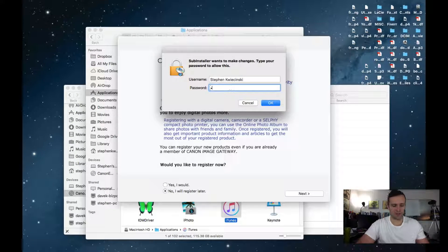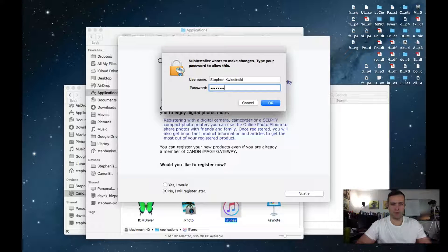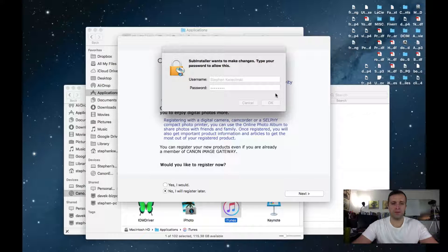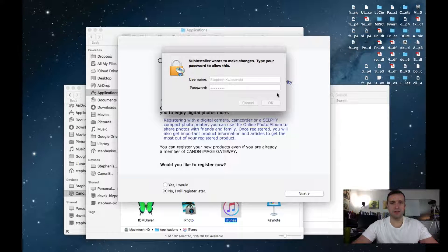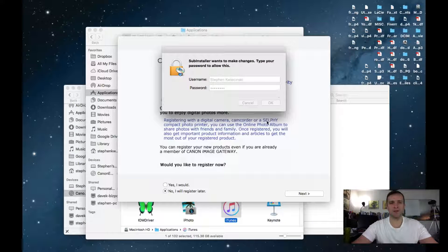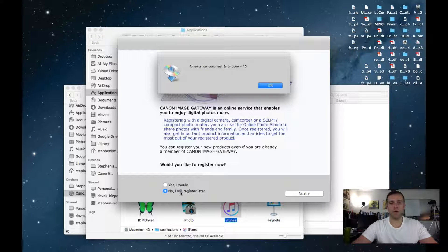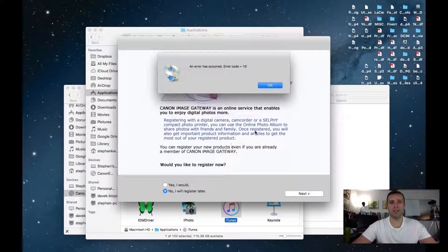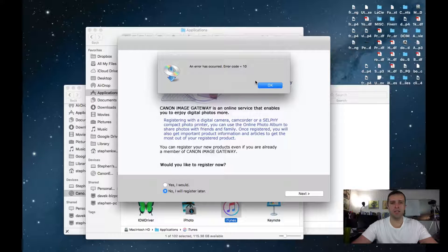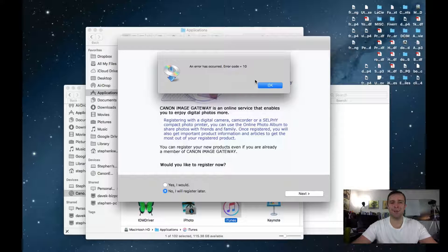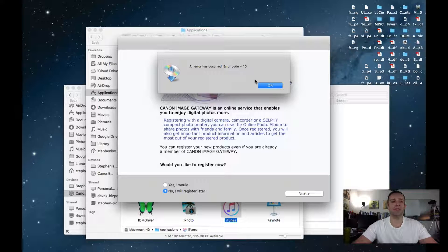It wants my password. I authorize this. No, I will register later. There's the error code. An error has occurred. Error code equals 10. What does that mean?